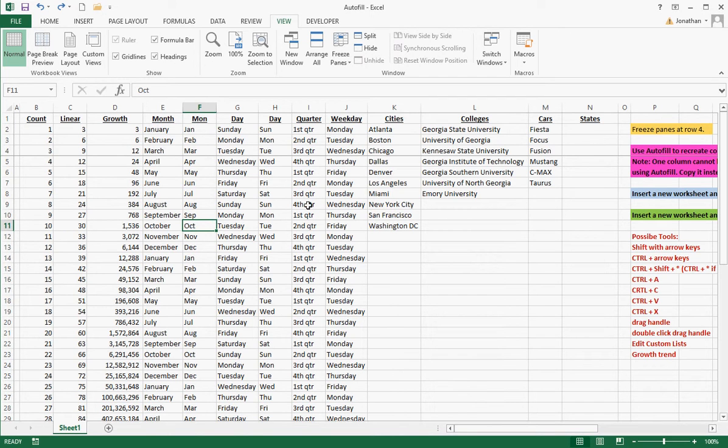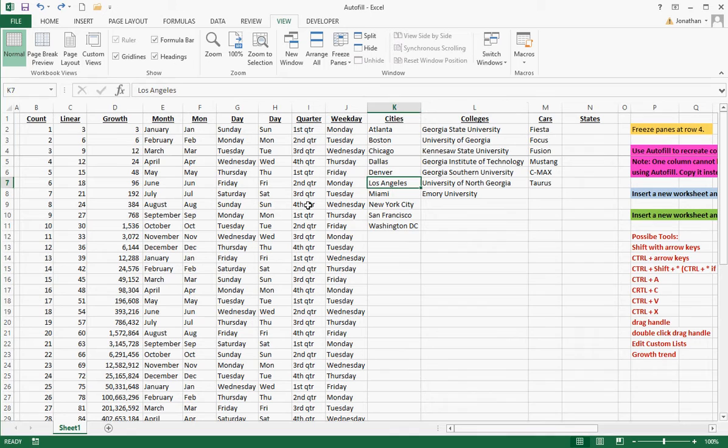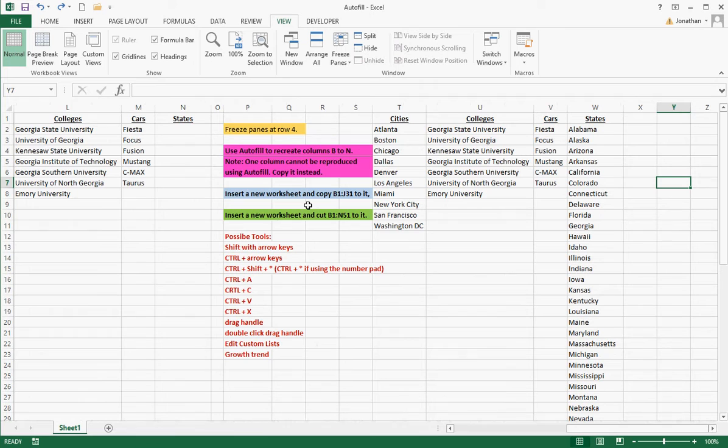We'll pick up with autofill and the customized list. It's really nice if you're using like all these colleges in Georgia, these different four cars, these different cities. If you use that a lot, it's great to create that customized list. But sometimes the list is too long, like the states, and you can't do that. So occasionally it's better to copy than it is to do autofill.